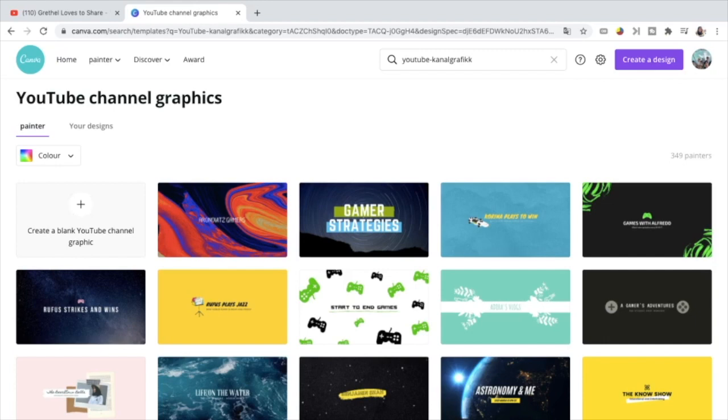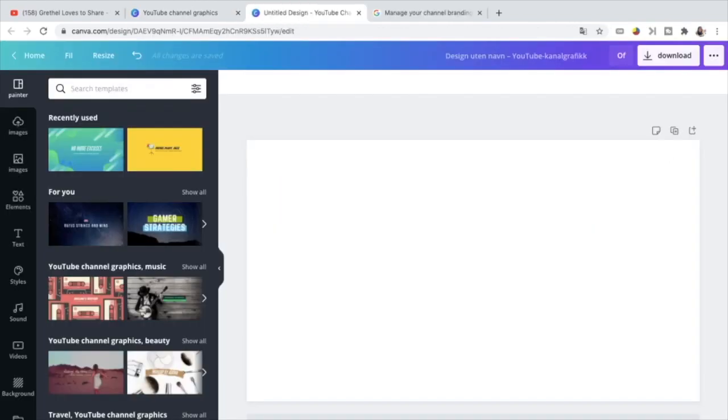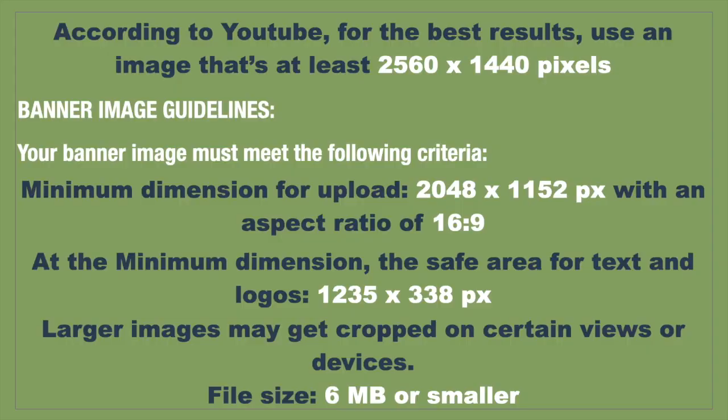Just click this one, create a blank YouTube channel graphic. And now we are here. This is now ready for a new YouTube channel art.